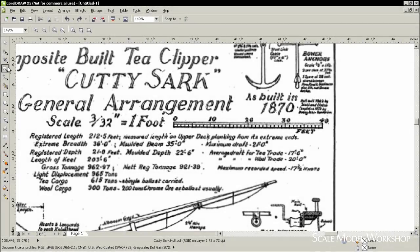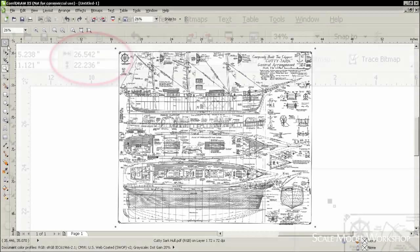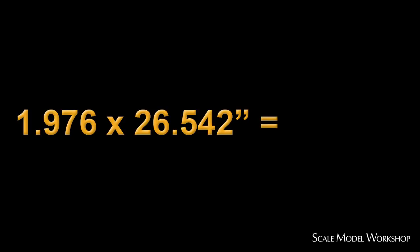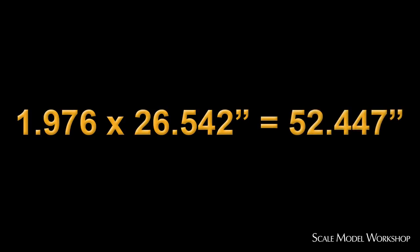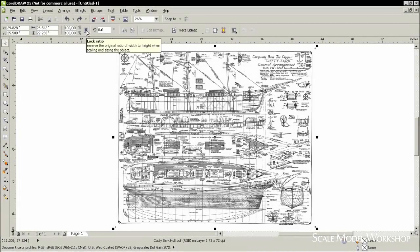Going back to the plans, zoom out and select the entire drawing. Read out the overall horizontal dimension from the property bar. Multiply the overall horizontal measurement of the plans by the factor number. The resulting number will be the horizontal dimension of the properly scaled plans. Go back to the property bar and enter the new horizontal dimension.